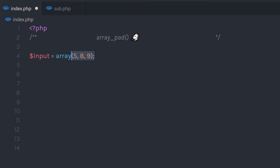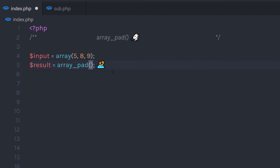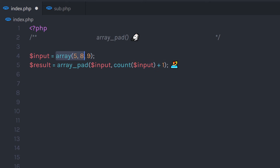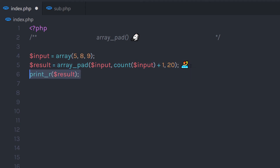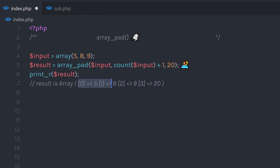Suppose you have an array and you don't know how many elements are in it, but you want to add an element and increase the size. Using the array_pad function, you can do that. Call the result variable and specify array_pad, passing the array as the first parameter. Then call the count function — this count function will count the array and return 3, and I'll add 1 to it so it equals 4. Then pass 20 as the value of the increased element. When I print this, I get the default array plus the increased element with value 20.